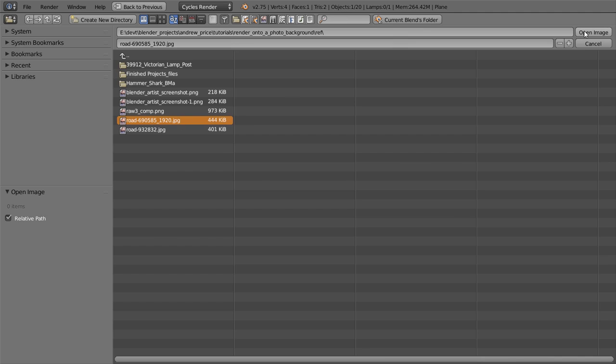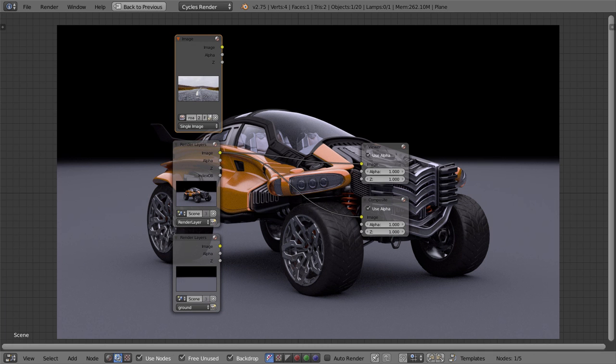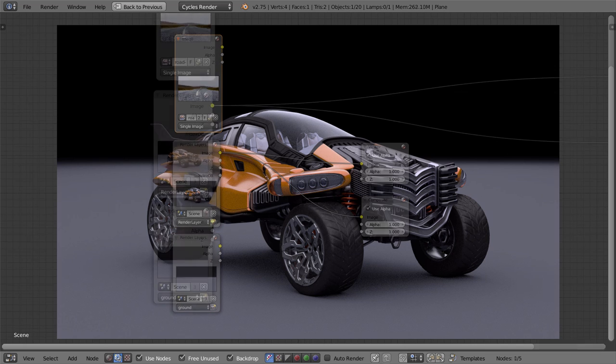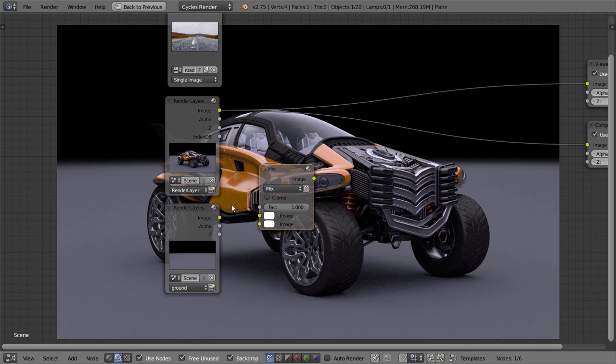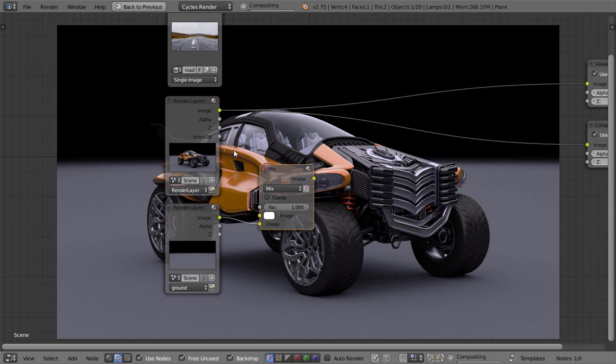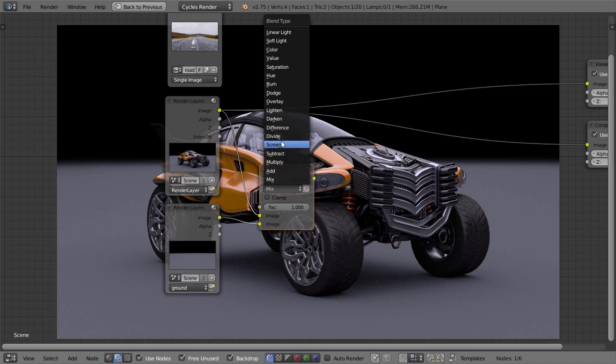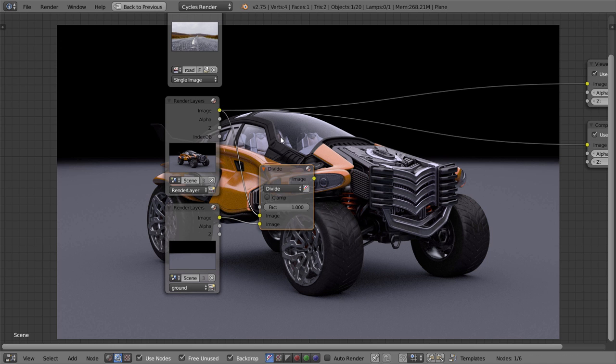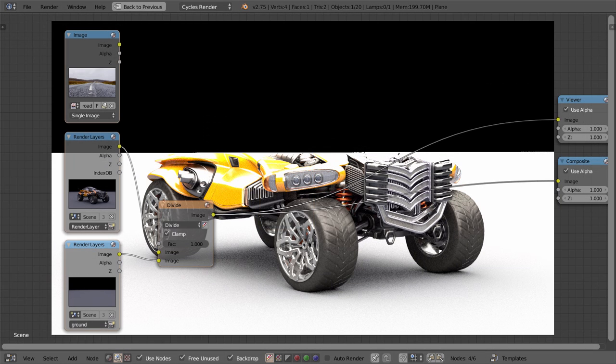Next up we'll need to isolate the shadow. So to do this, we simply need to divide the ground layer by the main layer. So add a mix node, connect the two layers, and set the blend type to divide. And make sure you enable clamp to avoid any artifacts on the edges.